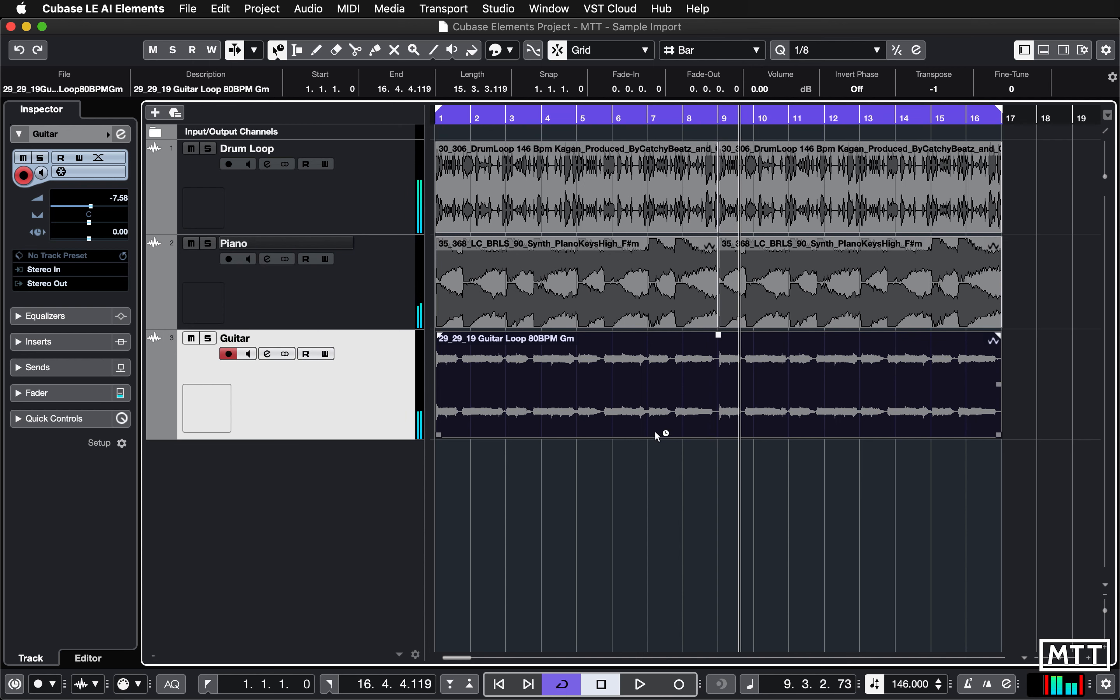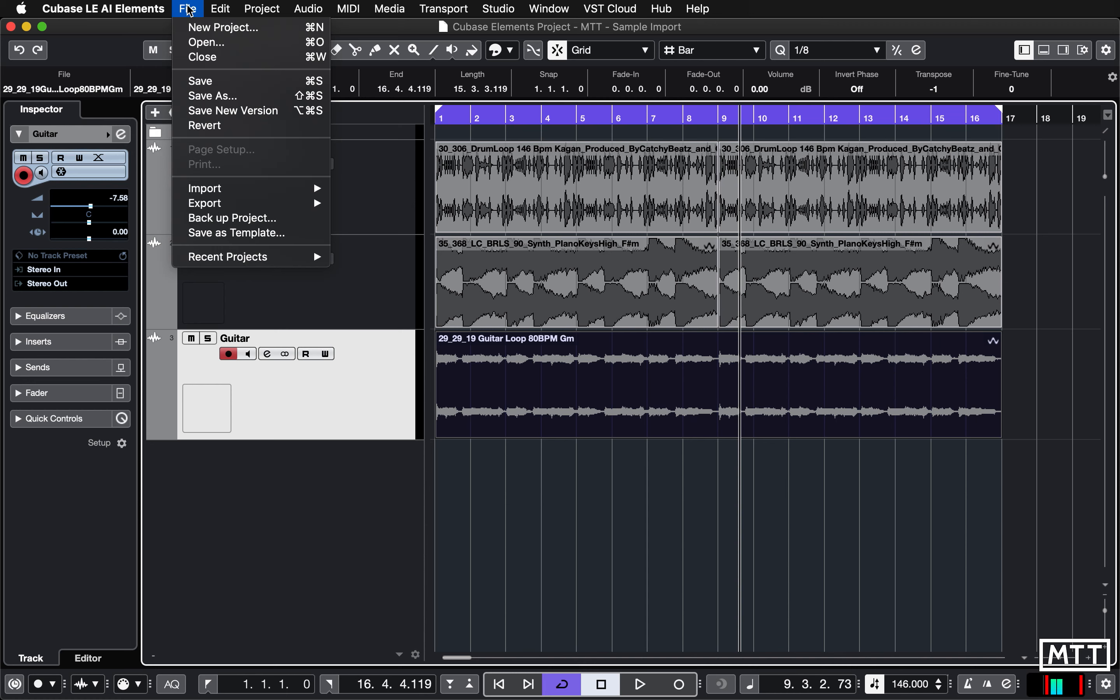And once you've got the basis for that you can add a few more things, maybe some percussion tracks and start building an arrangement again. So you've seen how you can import audio files using File, Import, Audio File. Hope you find that useful and I'll see you again soon.